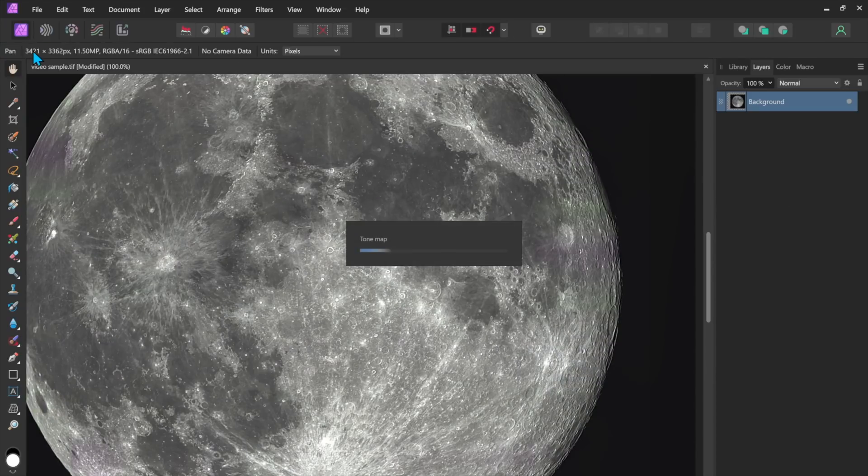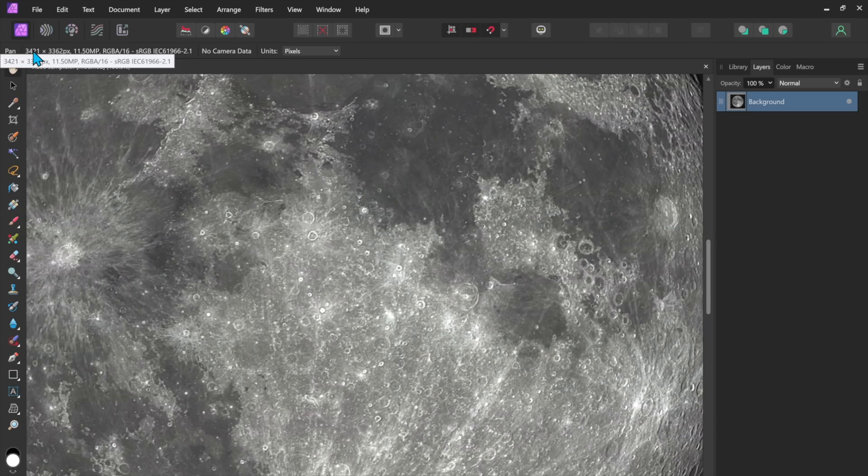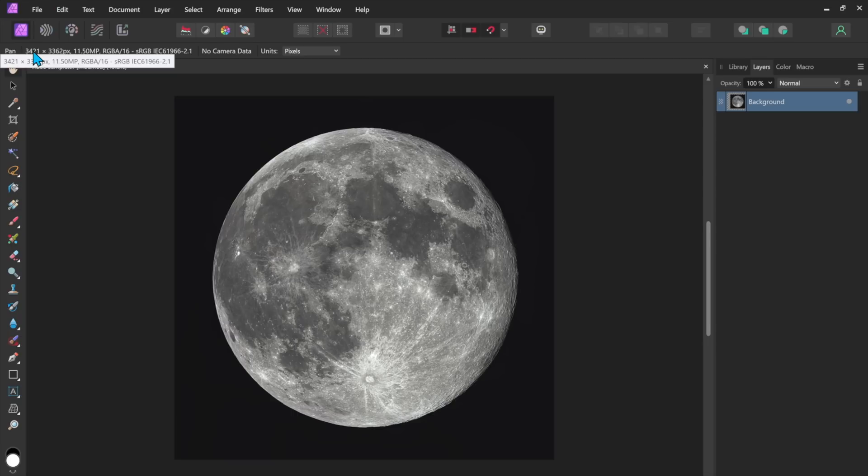Okay so now we have the moon with a little more contrast. Control zero to make it normal size.